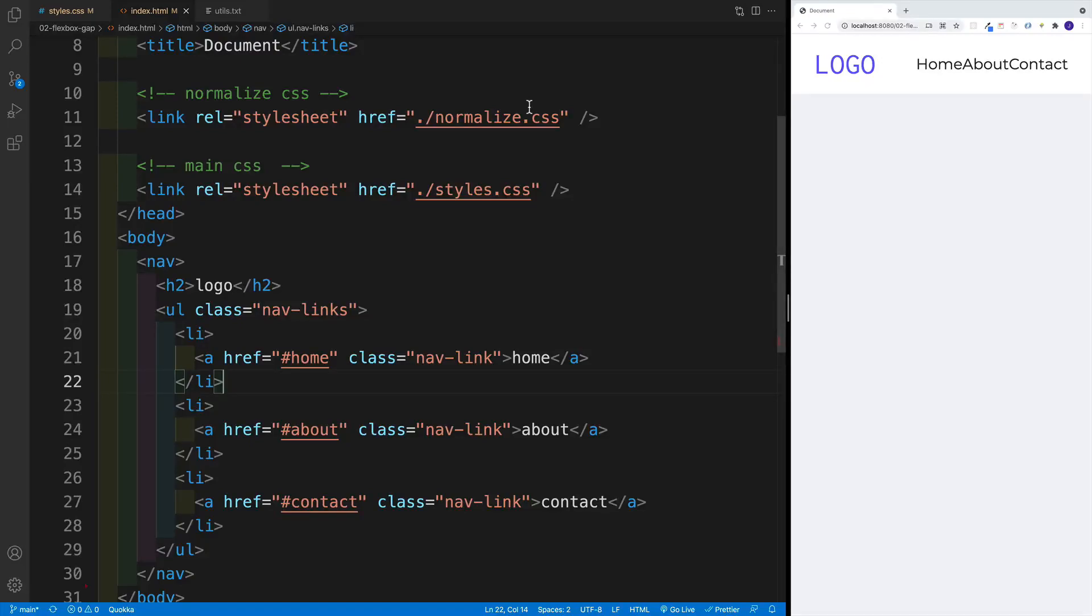Hey, what's up, it's John from Coding Attic, and welcome to another HTML and CSS nuggets video. And in this video, I want to cover some exciting CSS Flexbox news.